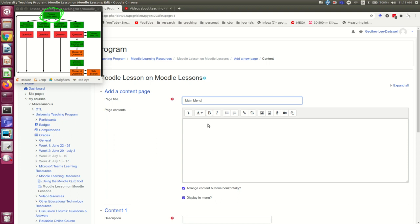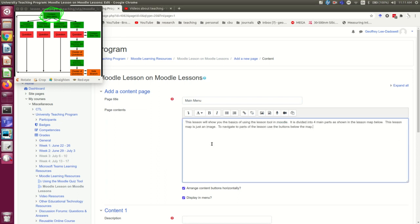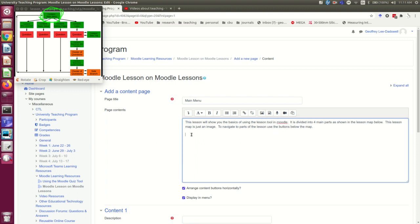I've already written the text for it, and I have it over here in another file, so I can copy it. I'm going to put the image of the map here to help students navigate. This works just like adding images into anything else in Moodle.